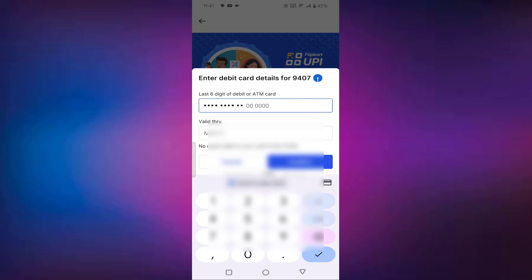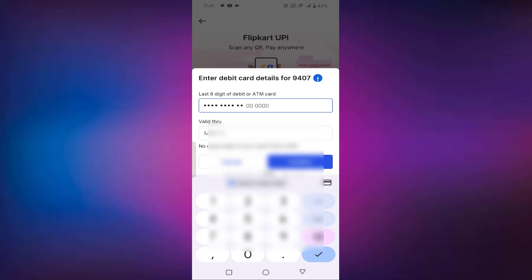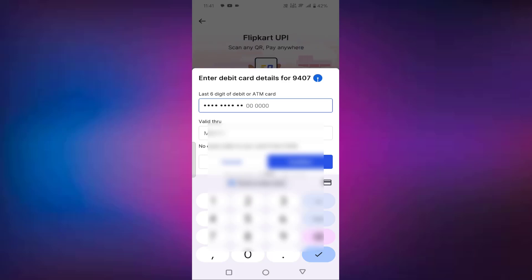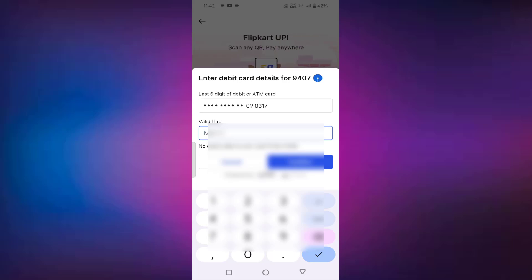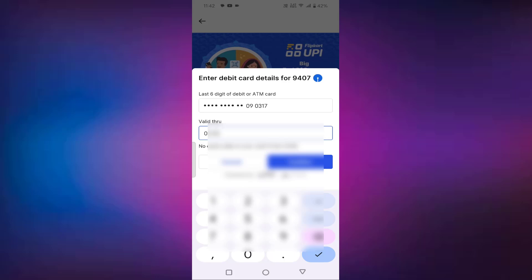You can set your UPI pin. You have to enter the last six digits of your ATM card. After entering the last six digits of your ATM card, the second option you can see is valid through — means you have to enter the expiry date of your debit card. Suppose if you don't have any expiry date on your card, you can enter 01/49.